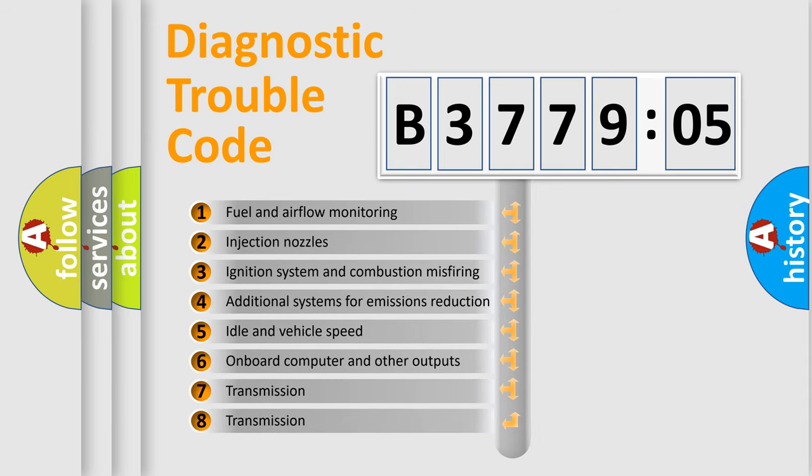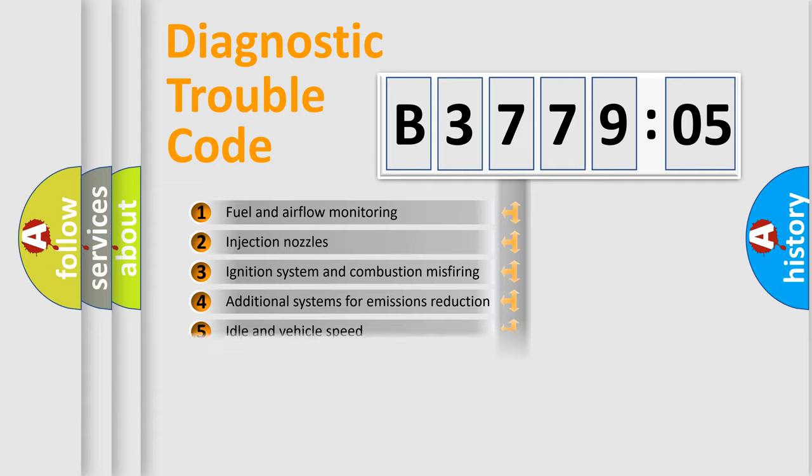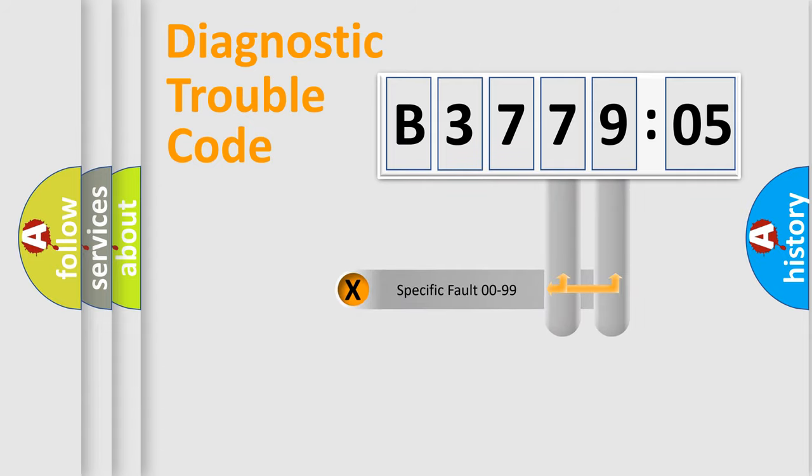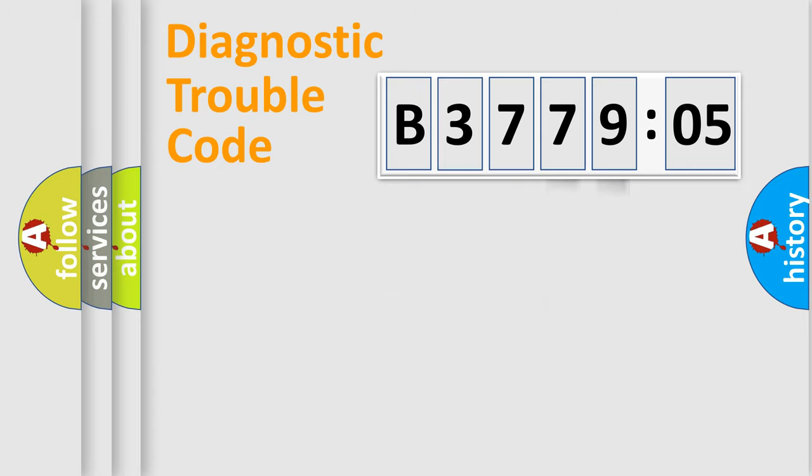The third character specifies a subset of errors. The distribution shown is valid only for the standardized DTC code. Only the last two characters define the specific fault of the group.